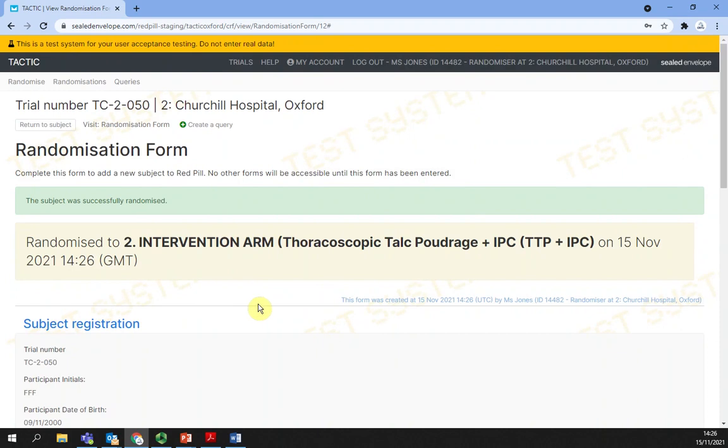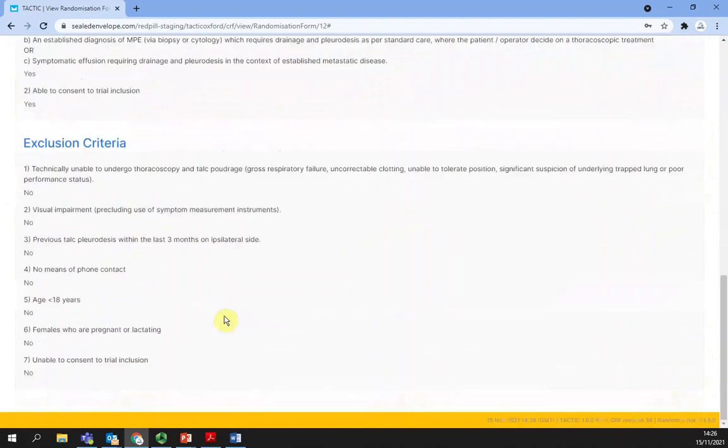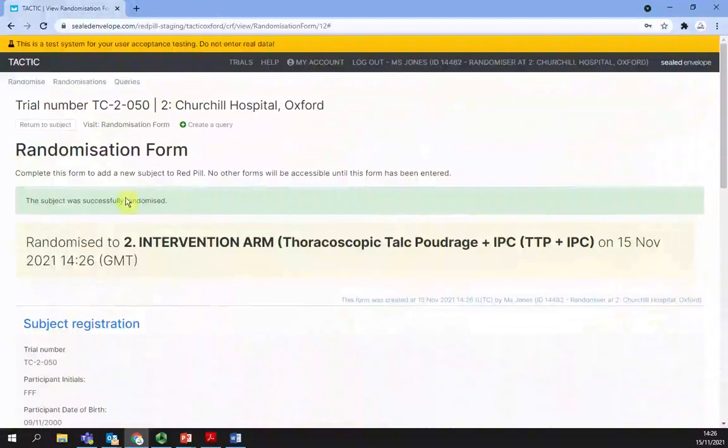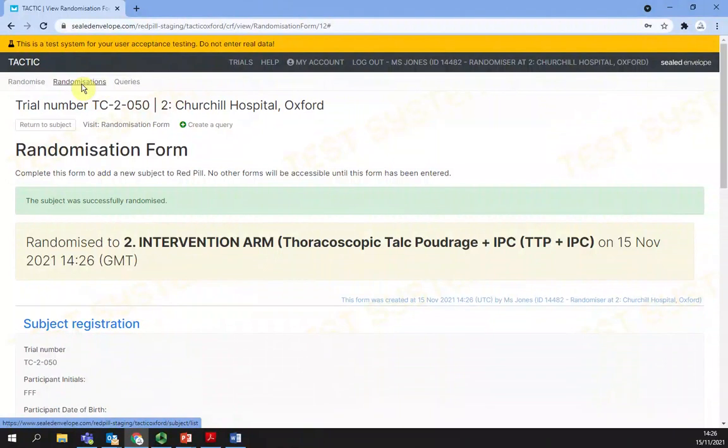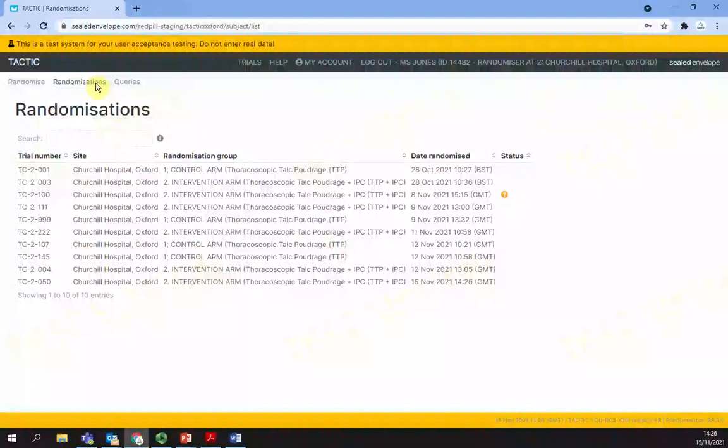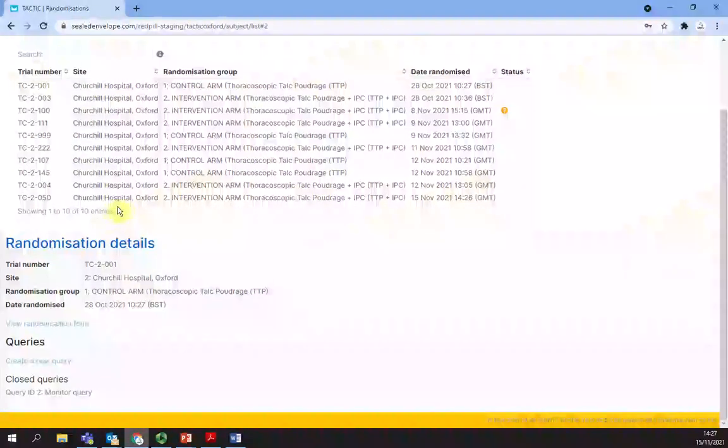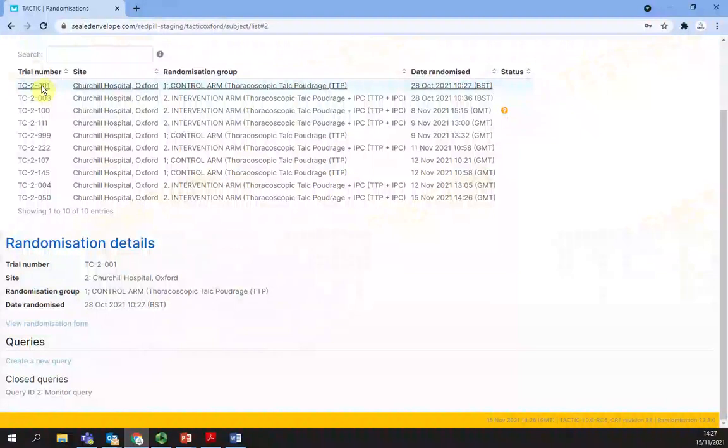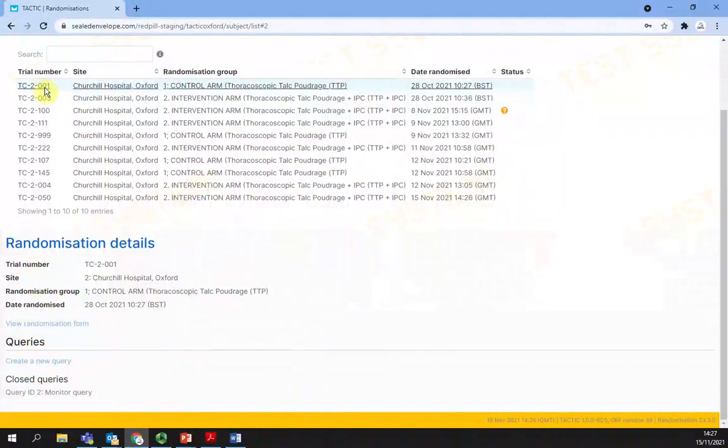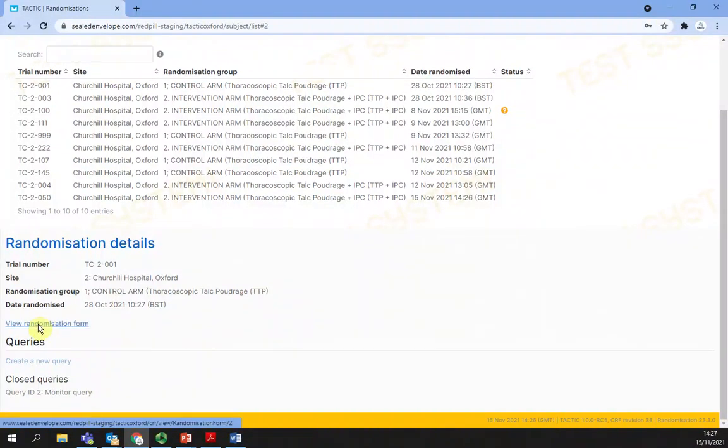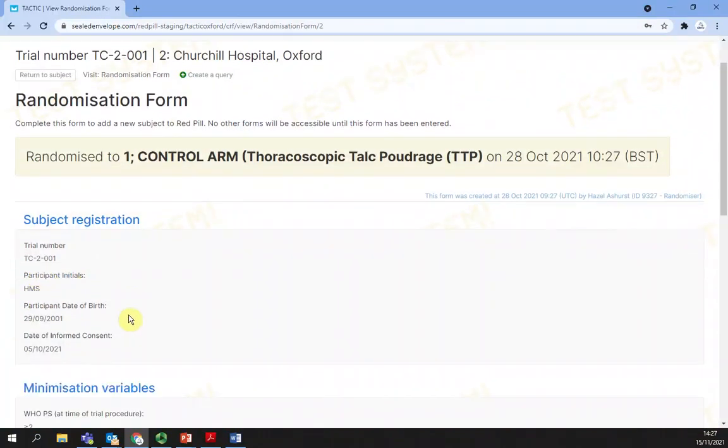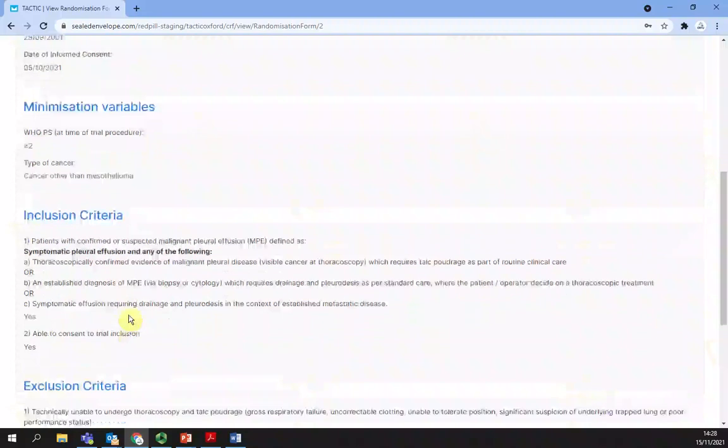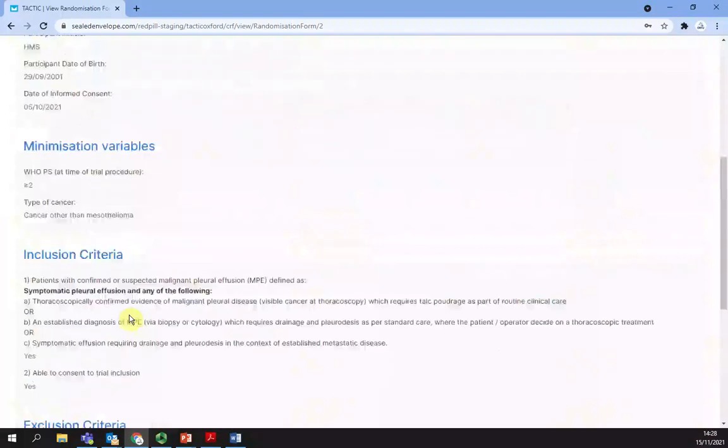Viewing randomizations. If you select randomizations from the top left corner, you will see a list of patients who you have randomized, including the one you have just randomized. Clicking on the first row will display the following view on the right or at the bottom of the screen. You can then click on view randomization form to display the data entered during randomization. You can also view data queries associated with this trial number.